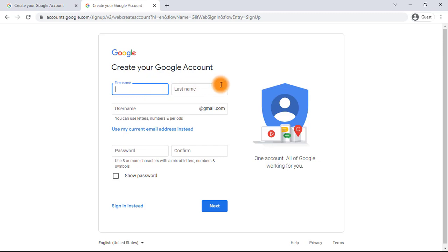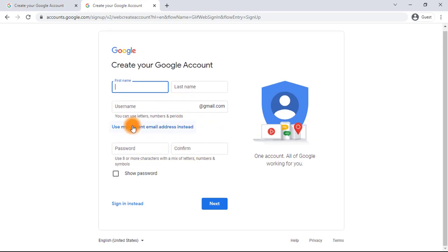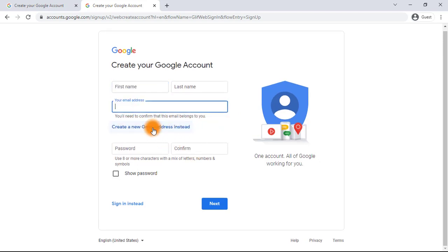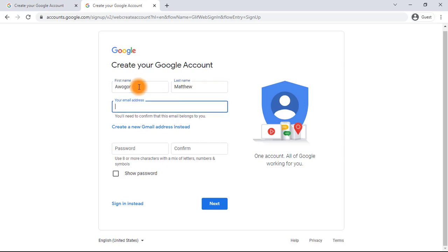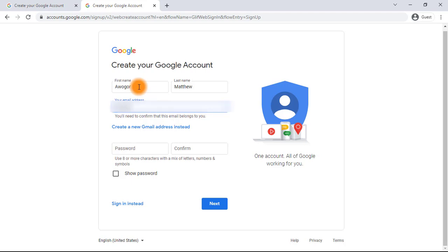You don't need to register anything extra when you get here. Just click on 'Use my current email address instead.' Then enter your name — for example, Worker Matthew — and then enter the email that you want to use, such as info@example.com.